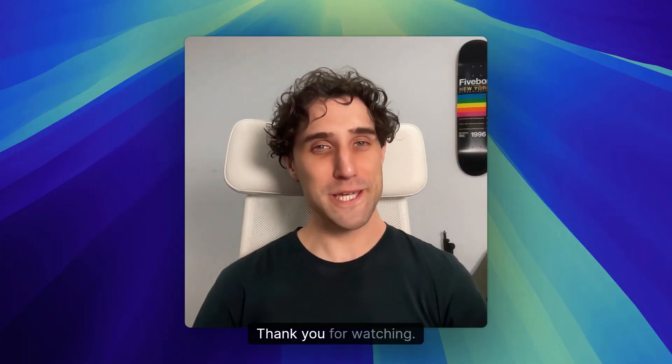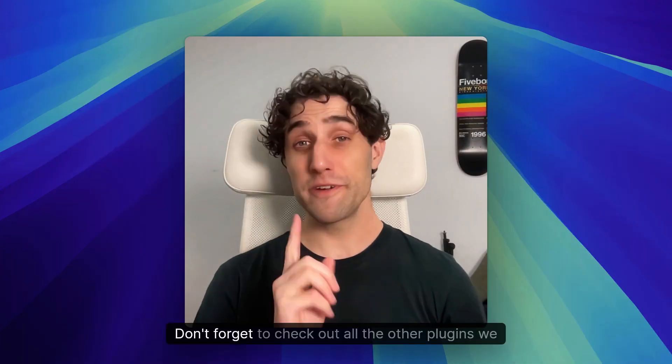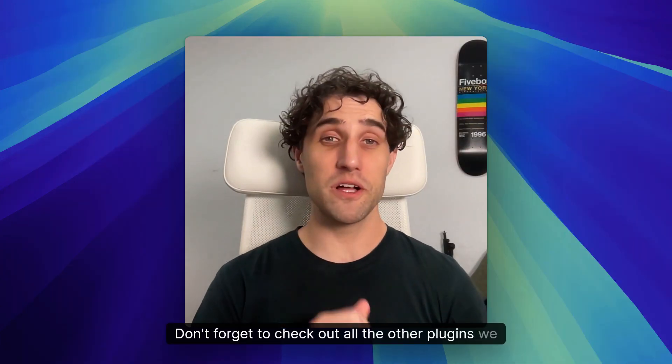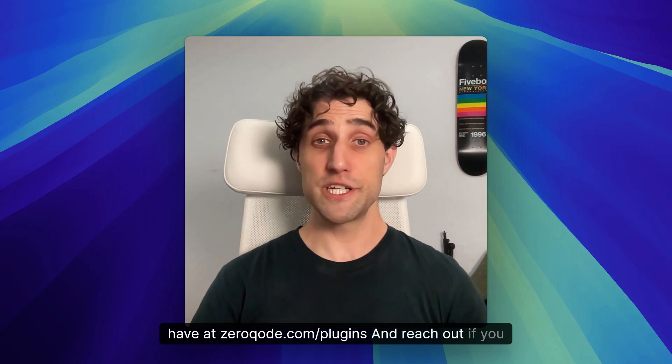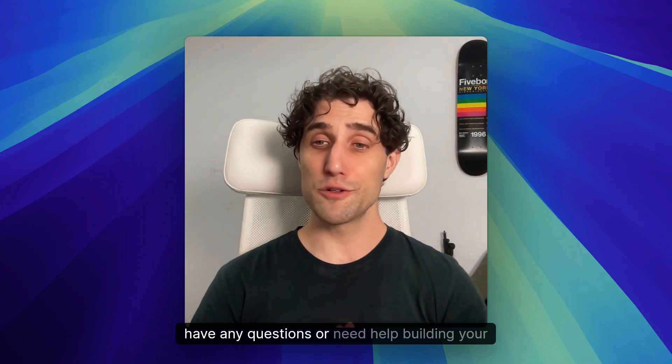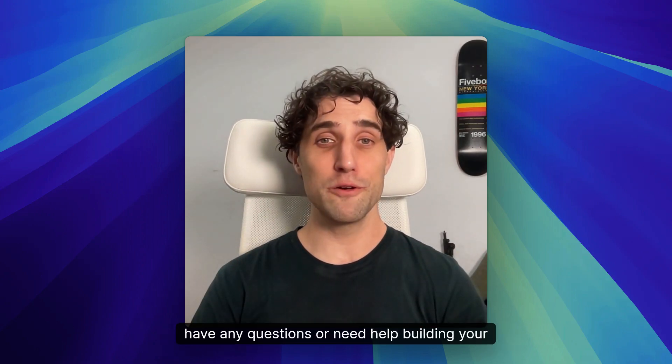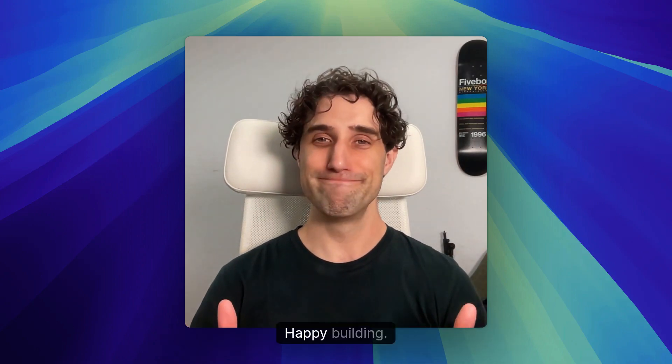And that's about it. Thank you for watching. Don't forget to check out all the other plugins we have at zerocode.com/plugins and reach out if you have any questions or need help building your application. Happy building.